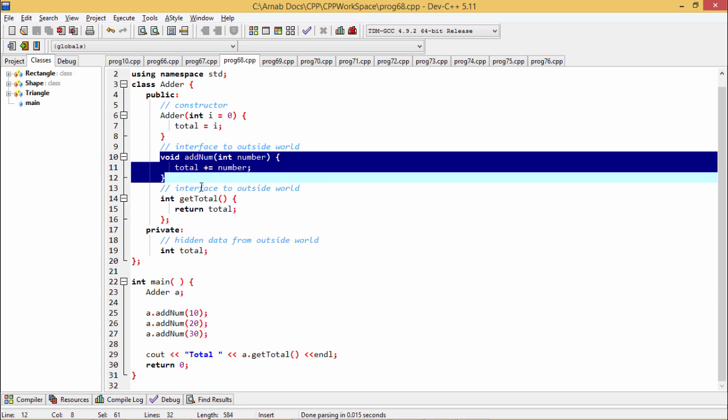It is accessible from the outside world and the name of the member function is add_num, which takes a number as input argument and adds this number with the total.